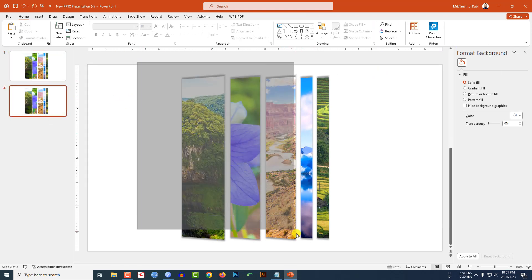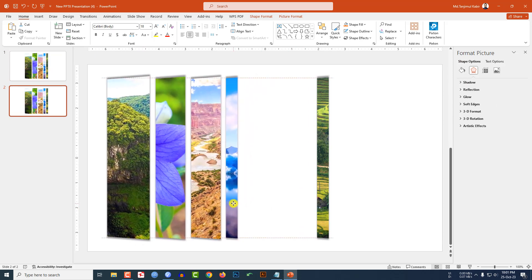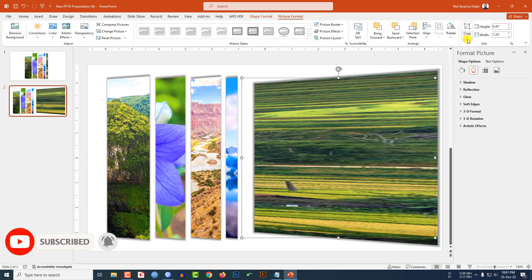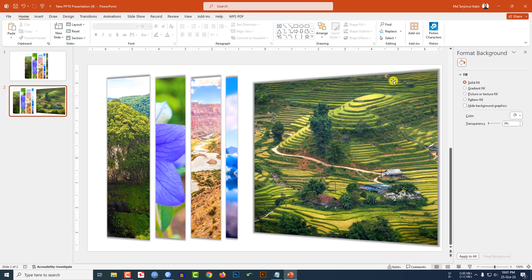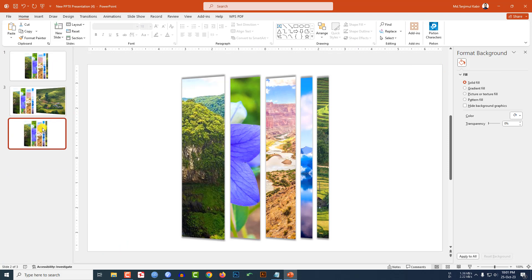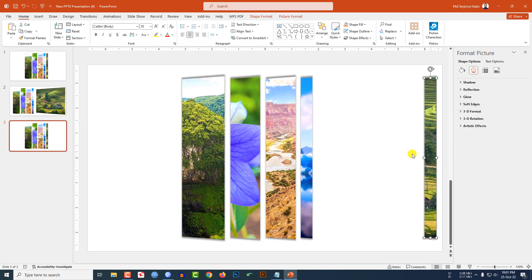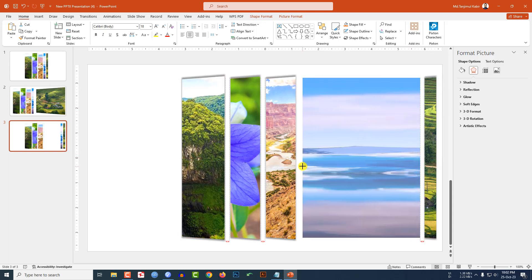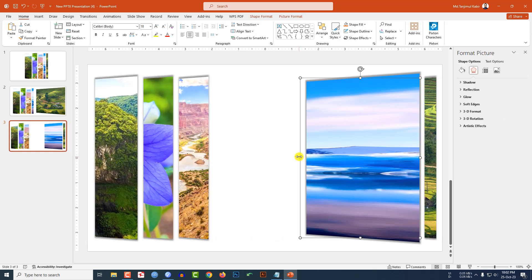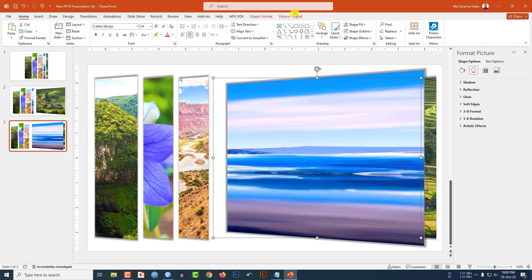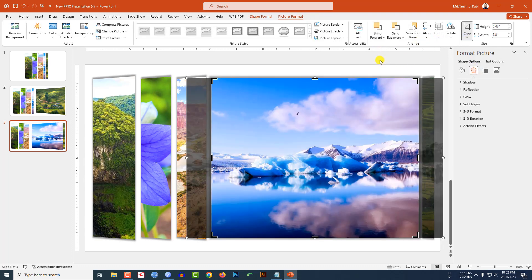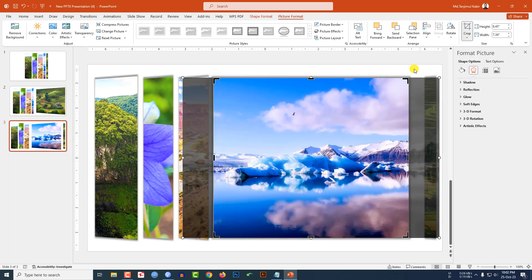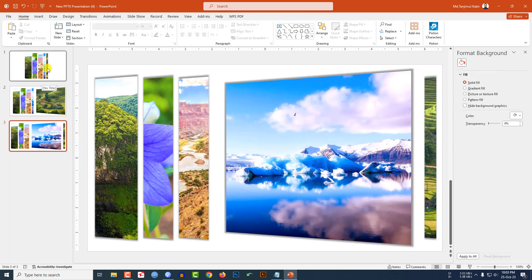Now right-click and make it a duplicate slide. Select these shapes, place them here, then select this one and increase the size. Place it and go to Picture Format, go to Crop, click on Fill — this is perfect. Duplicate the slide again, place the shapes, select and increase the size of this one. Go to Picture Format, Crop, Fill — this is also perfect.